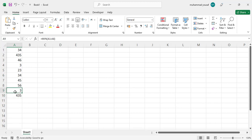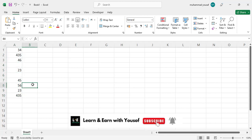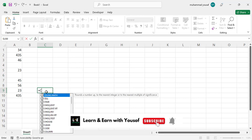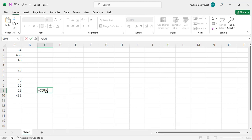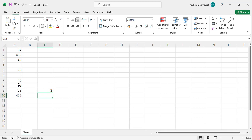Now let's say we have some data and we want to count how many cells contain data. To count them, we use equal sign then the COUNT function. Select the data and close the bracket. We have eight — one, two, three, four, five, six, seven, eight — not counting the blank cells.